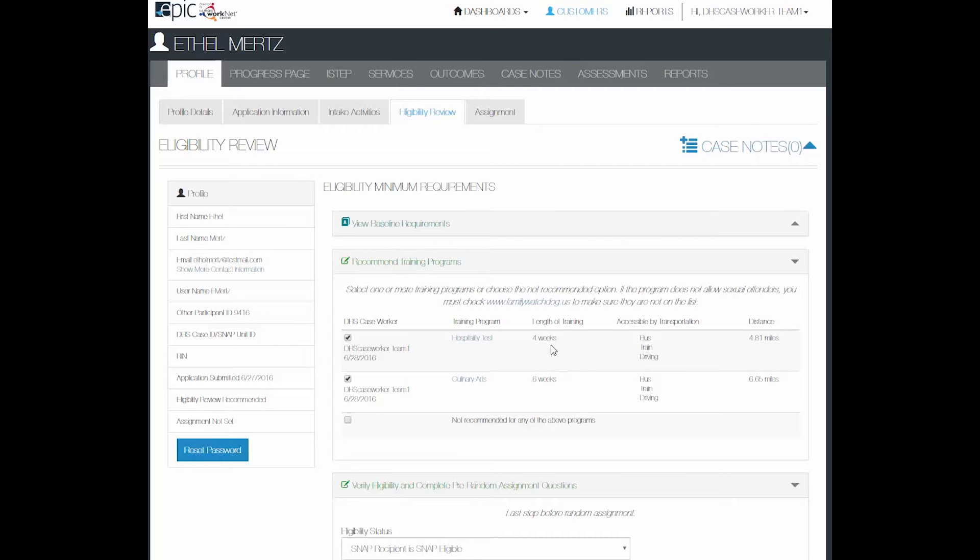You can see the length of training, how it is accessible to training, and how far away it is from them based on the zip code that they entered into their application.